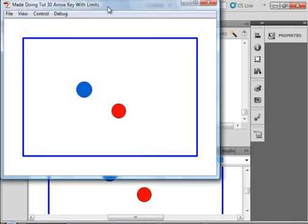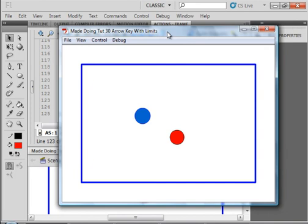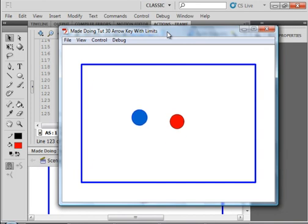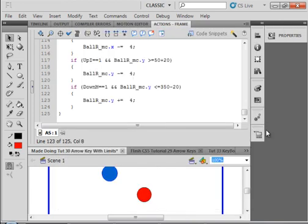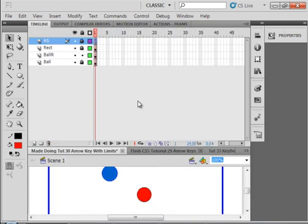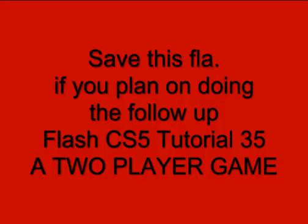First of all, I see no errors. The blue still works. The red goes up, down, right, left, and it goes on an angle. That's enough for this tutorial. There's going to be a follow-up, Flash CS5 Tutorial 35. It'll be titled a two-player game. And if you plan on doing that, make sure you save this FLA. I hope you learned something from this tutorial, and I hope you use what you learn.